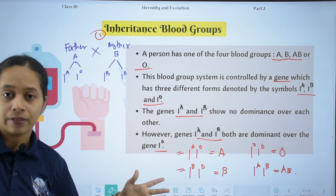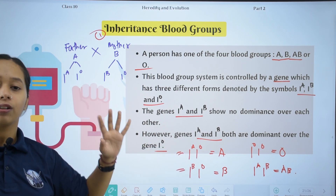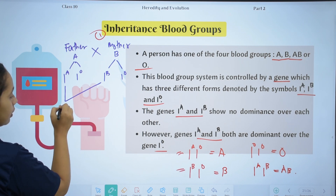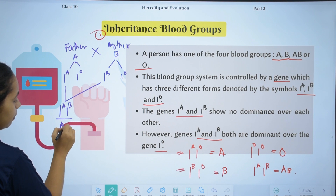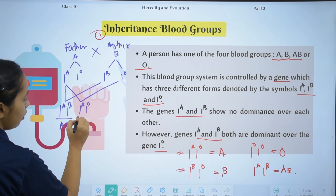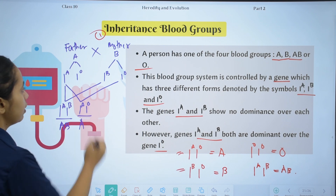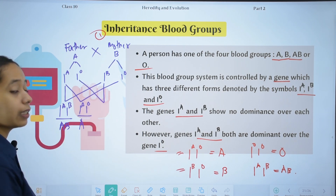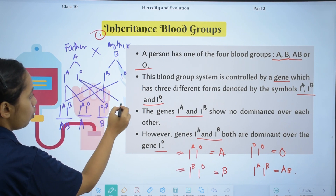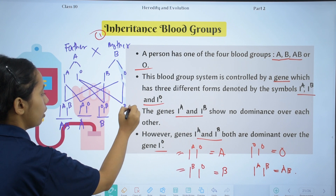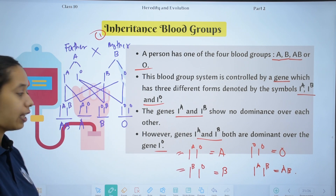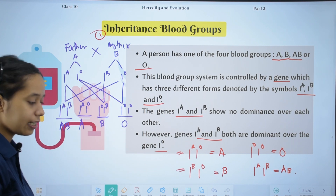We can find all the possible combinations. If father's IA combines with mother's IB, the result is IAIB, which is blood group AB. If father's IA combines with mother's IO, since A is dominant, the blood group is A. If father's IO combines with mother's IB, since B is dominant, the blood group is B. If father's IO combines with mother's IO, the result is IO IO, which is blood group O. So the possible blood groups for the offspring are A, B, AB, or O.